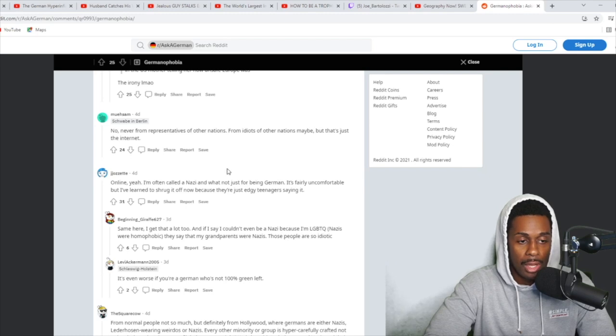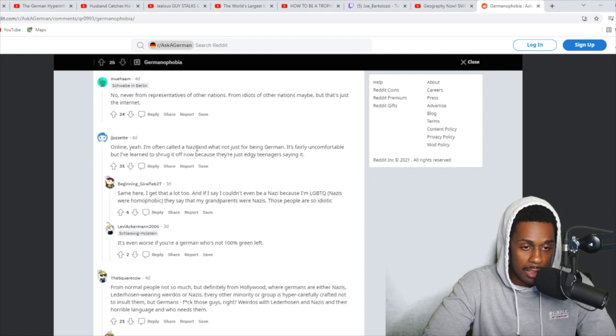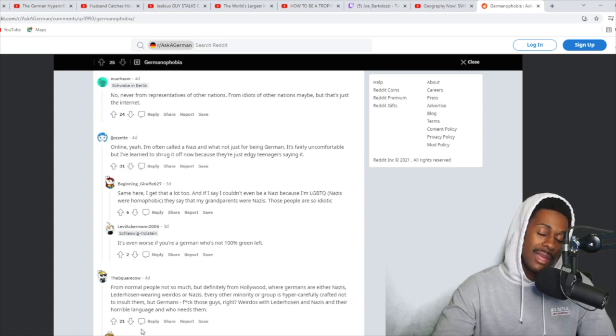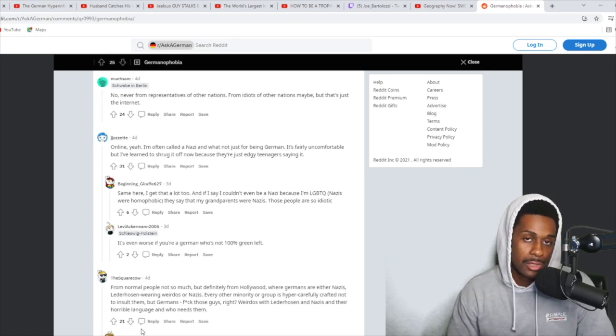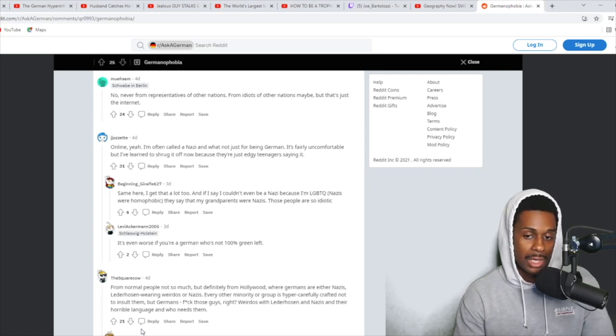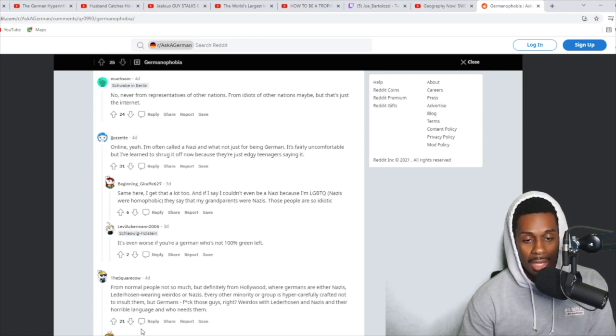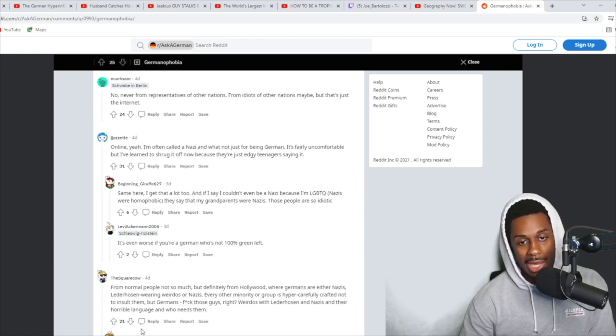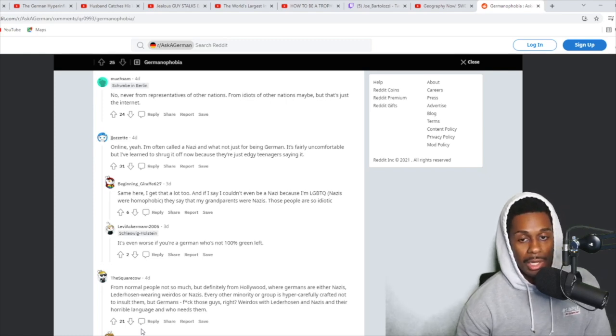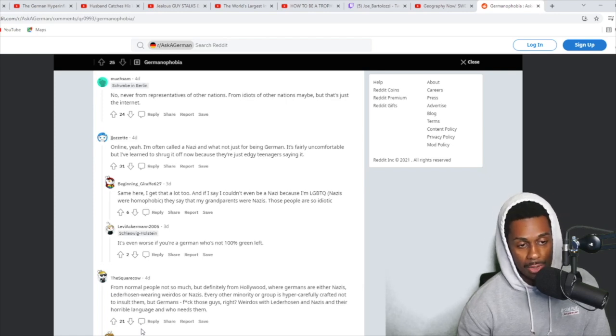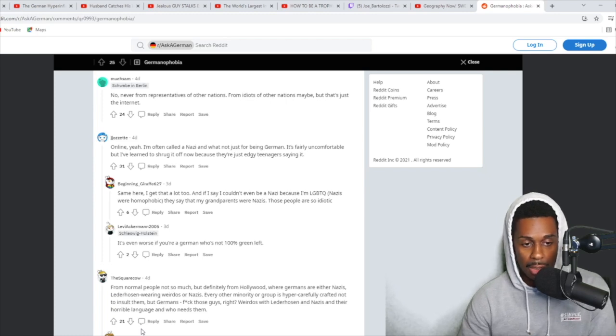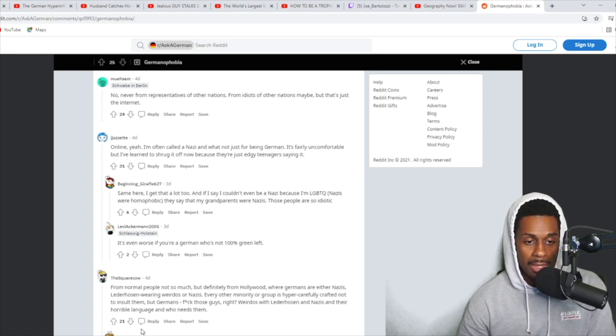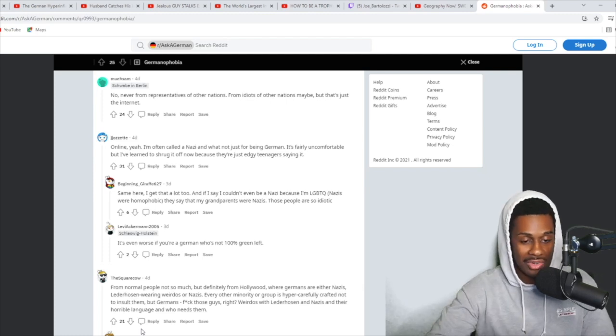So here it says, no, never from representatives of other nations, from idiots of other nations, maybe. But that's just the internet. Online, absolutely. I'm often called Nazi and whatnot just for being German. It's fairly uncomfortable, but I've learned to shrug it off now because they're just edgy teenagers saying it. I feel like teenagers are just rebels. All teenagers are rebels for the most part. Most teenagers just say things to be edgy. And once you figure out the game, it's kind of lame. And 90% of the time, they get a taste of their own medicine in some way, shape, or form.